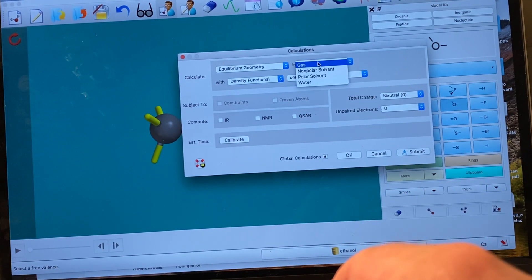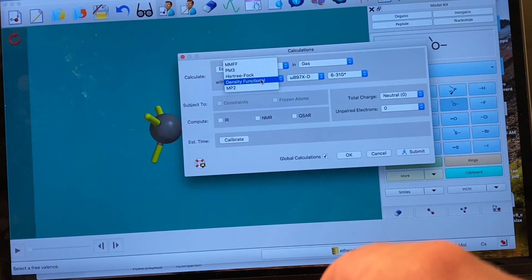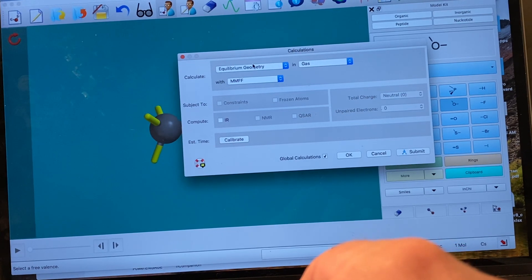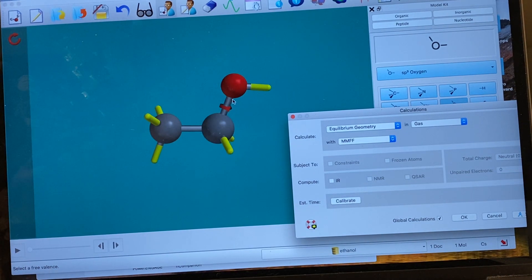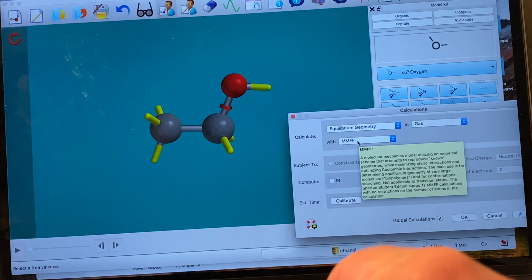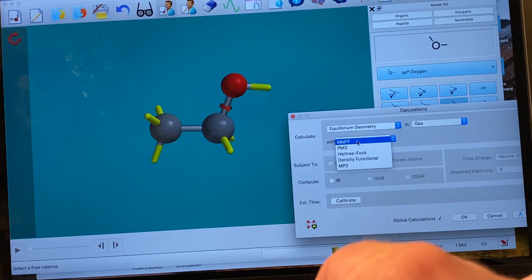You can change between gas phase, polar solvent, or water. We'll do these calculations in the gas phase. These options are known as levels of theory. MMF is a molecular mechanics calculation — it treats atoms like balls or spheres and bonds like springs, applying things like Hooke's Law from physics. Parameters built into the software specify that a carbon-oxygen bond should be this long, a carbon-carbon bond should be this long, and so forth. Molecular mechanics lets you handle really large molecules because it uses low-level calculations.